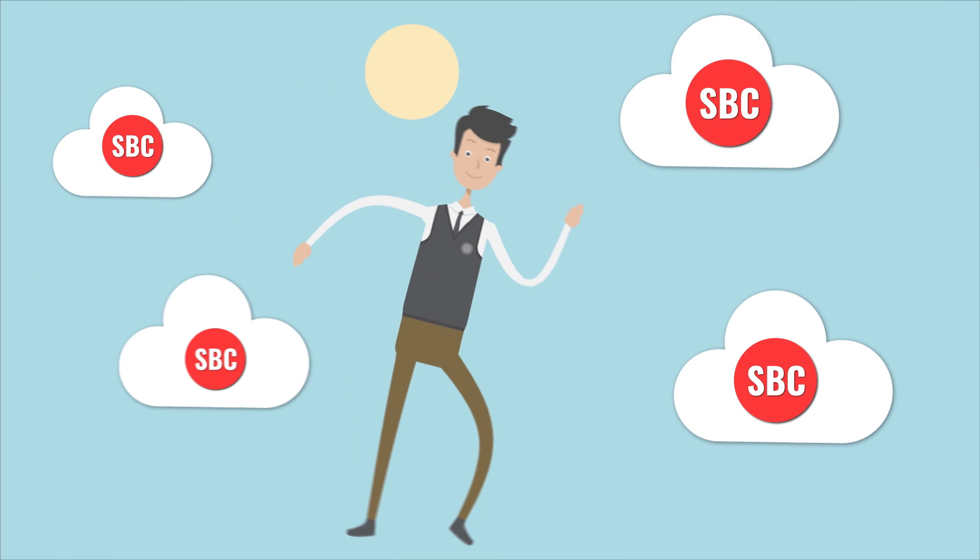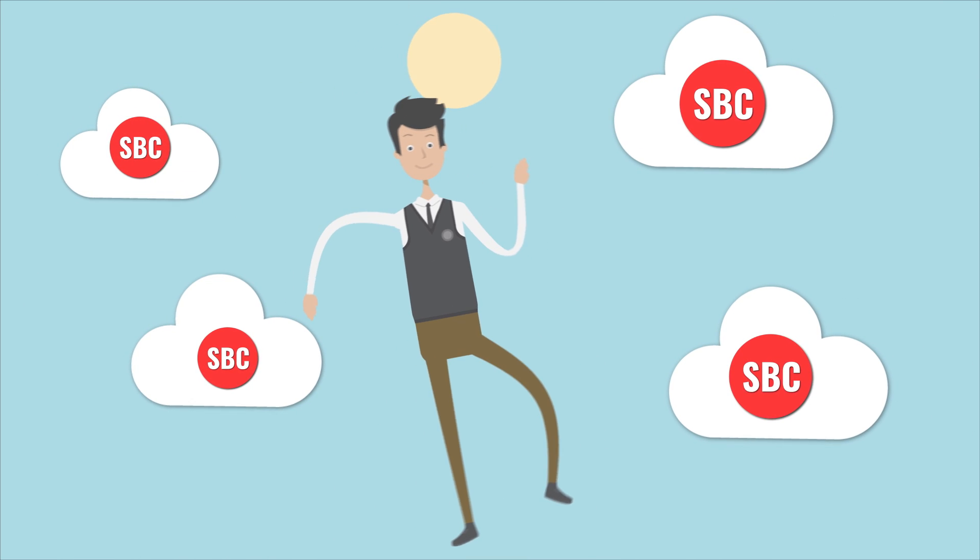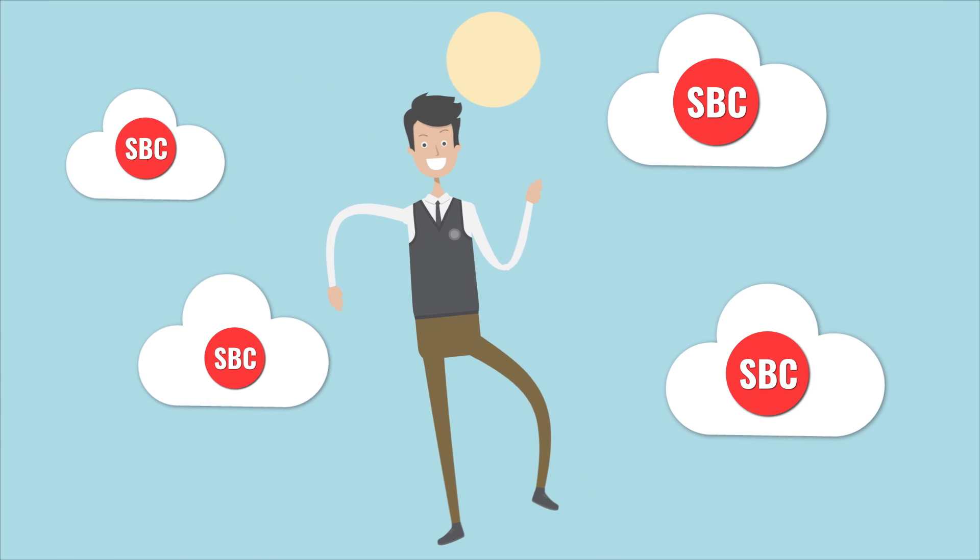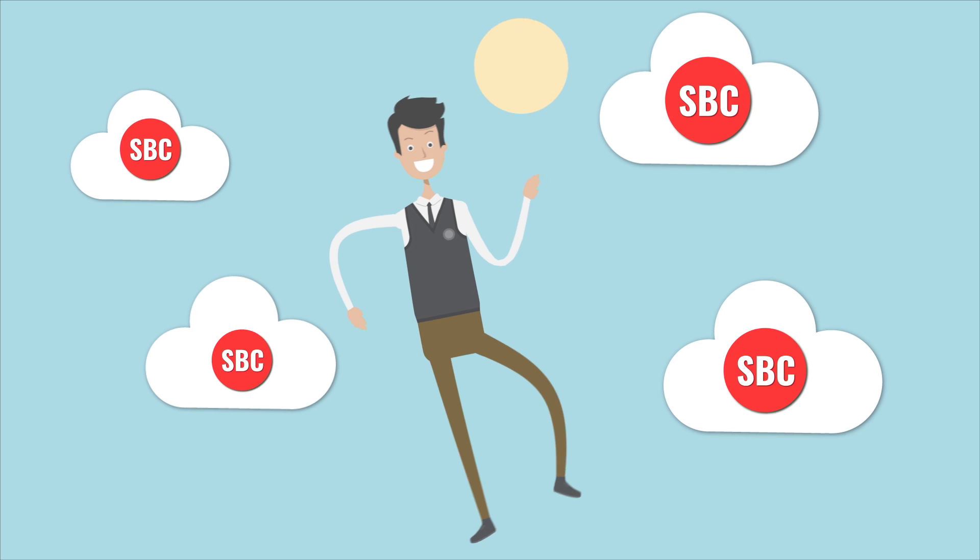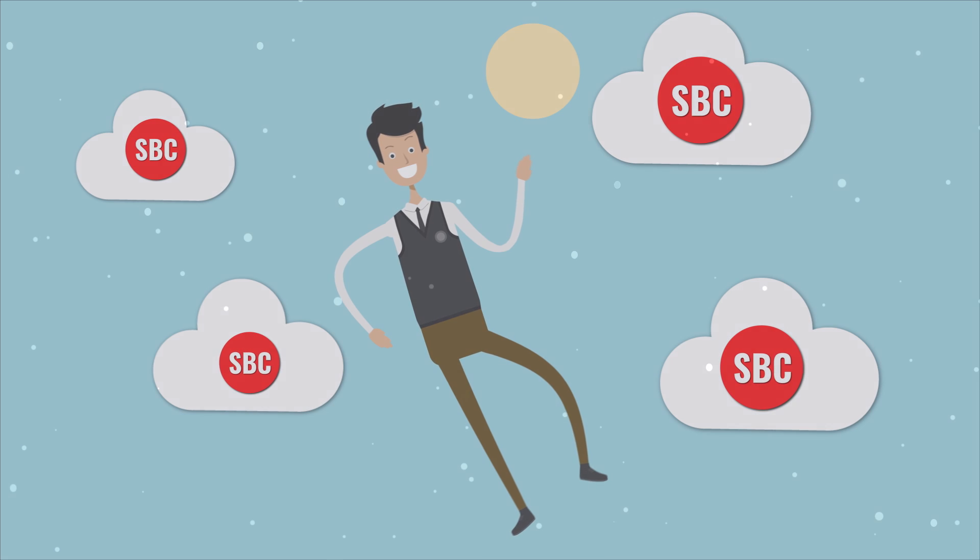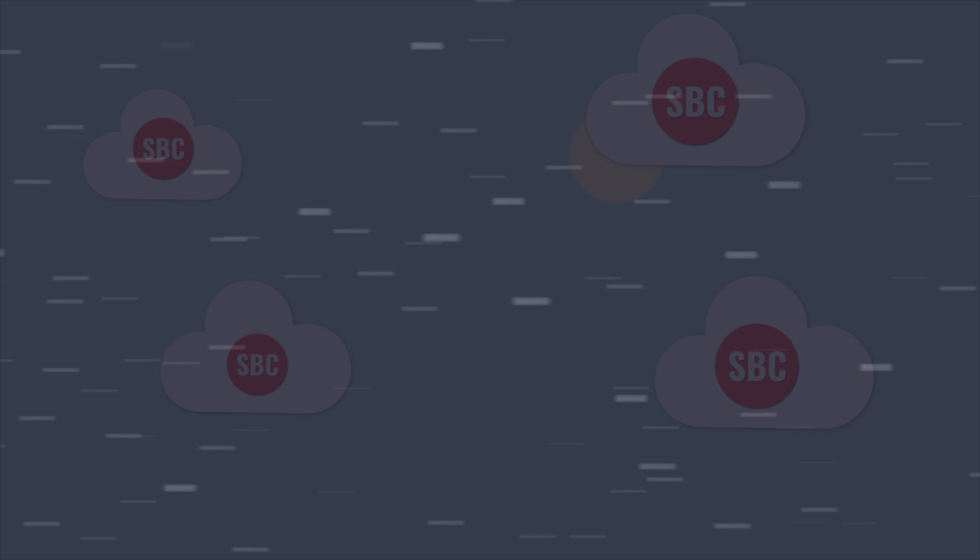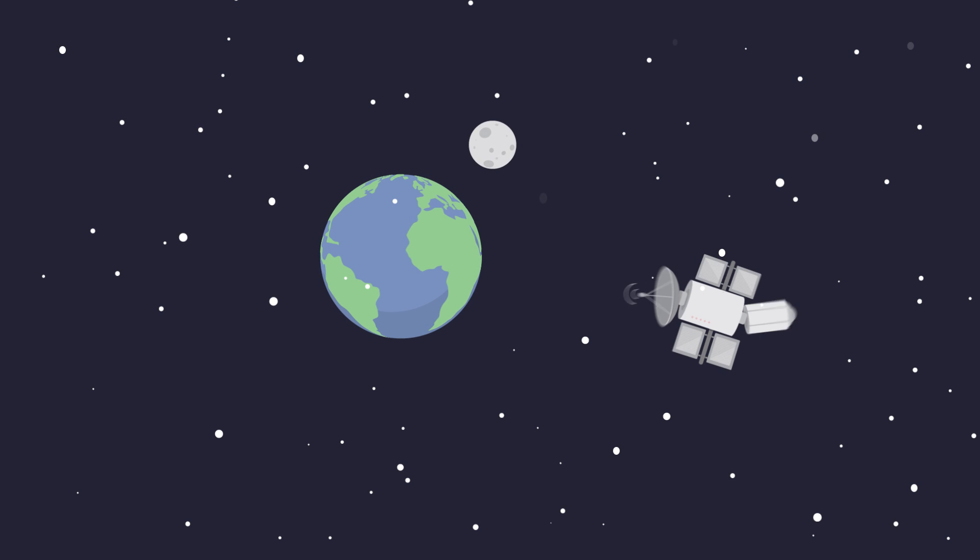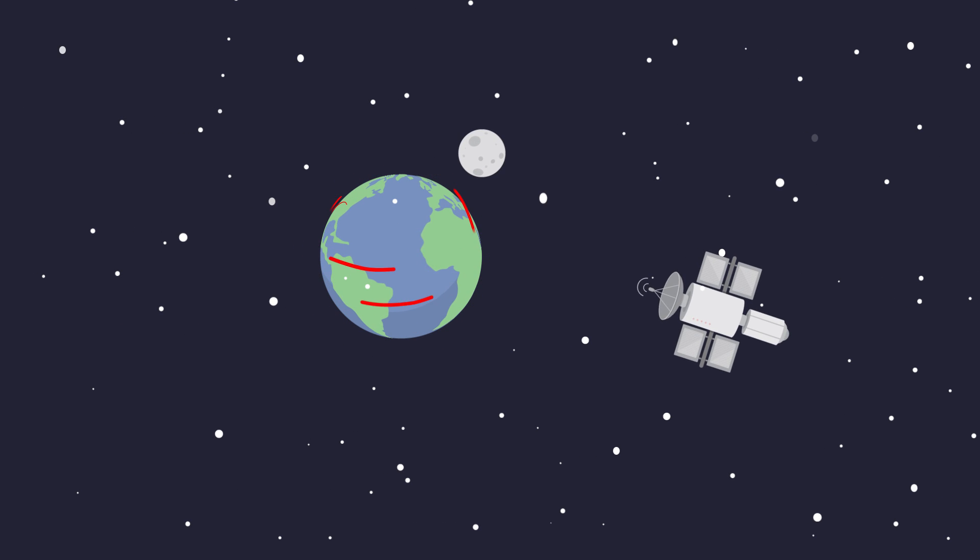Get out of the box and into GenBand's modernized cloud-enabled SBC solution. Step into a world where networks are seamlessly driven by software.